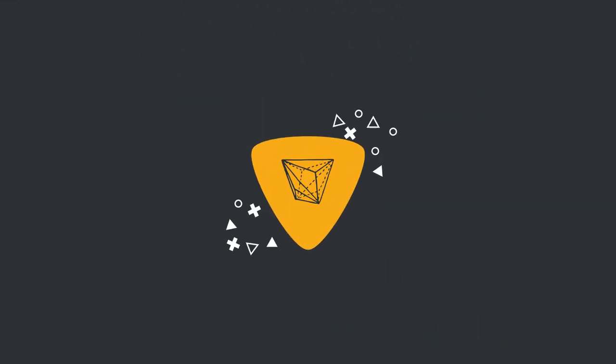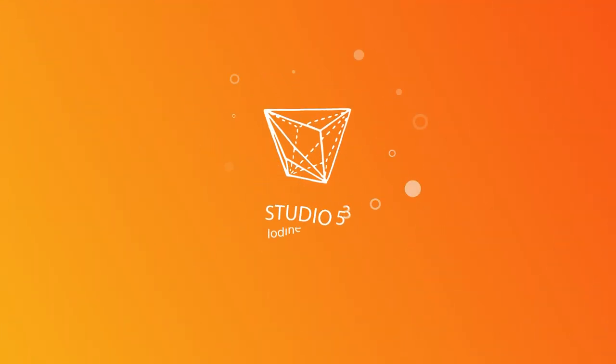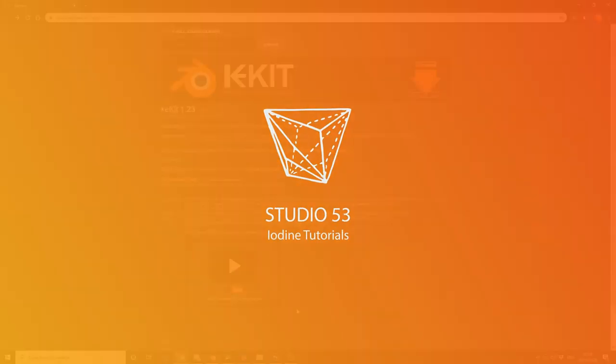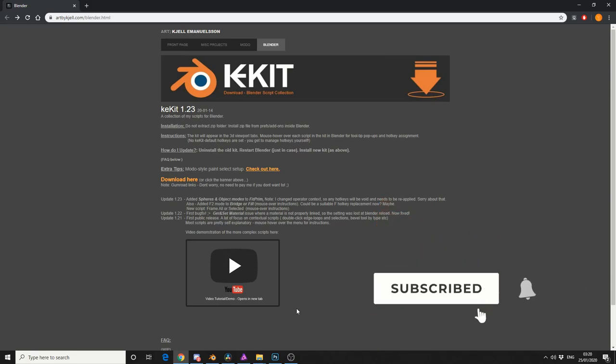Alright guys, how's it going? So it's a Saturday, I thought we would take it easy and we would look at another add-on.